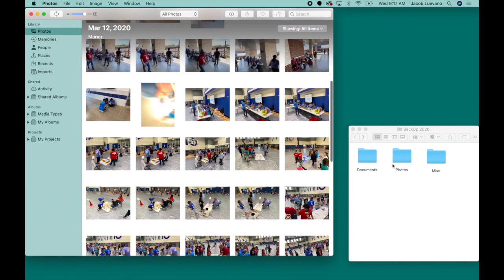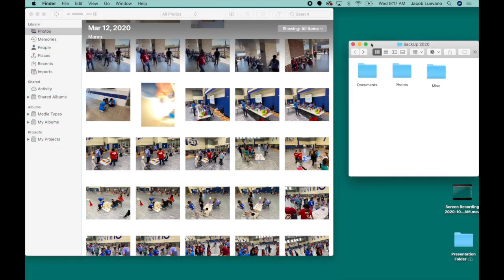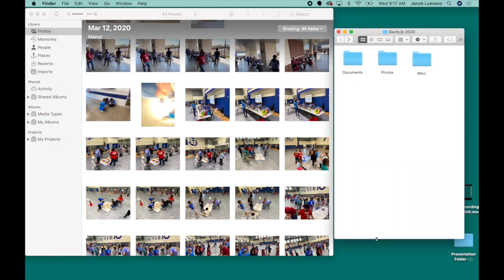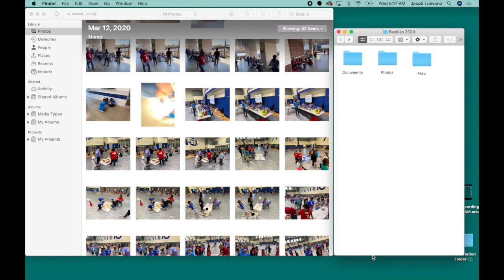Now for some people, if they're left-handed or right-handed, they might have a preference on which direction they want to drag. But here I'm just gonna go ahead and leave it this way.